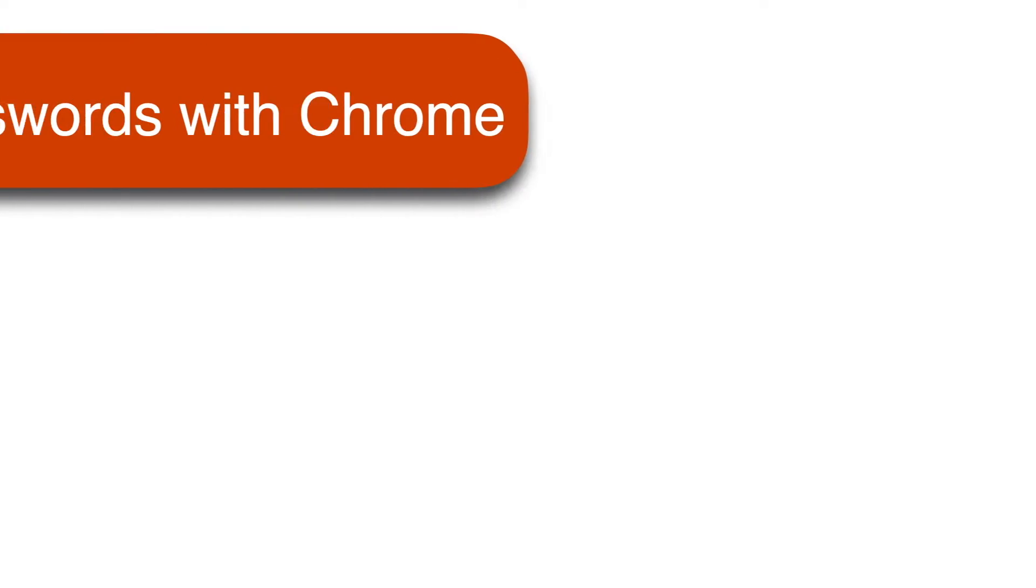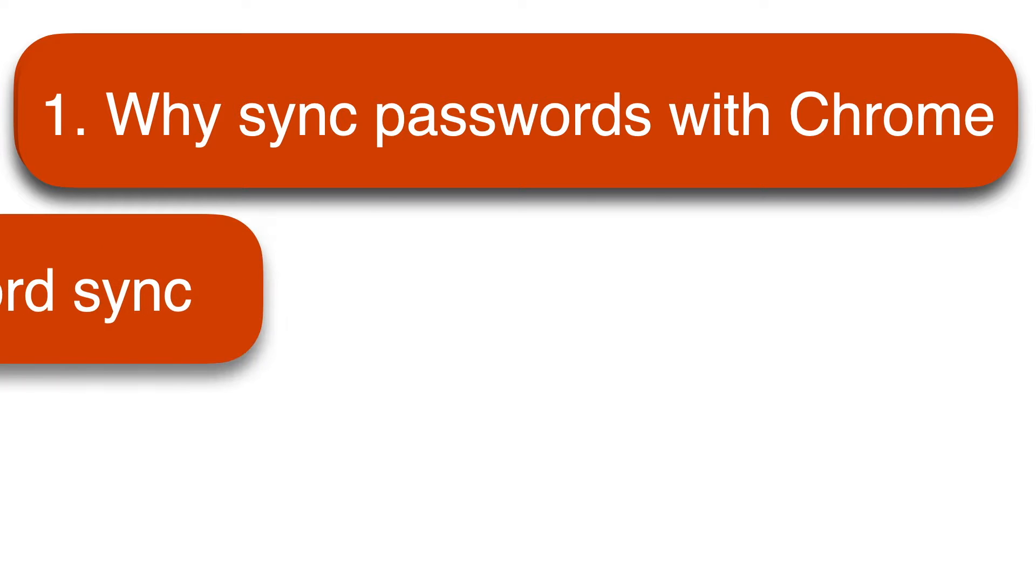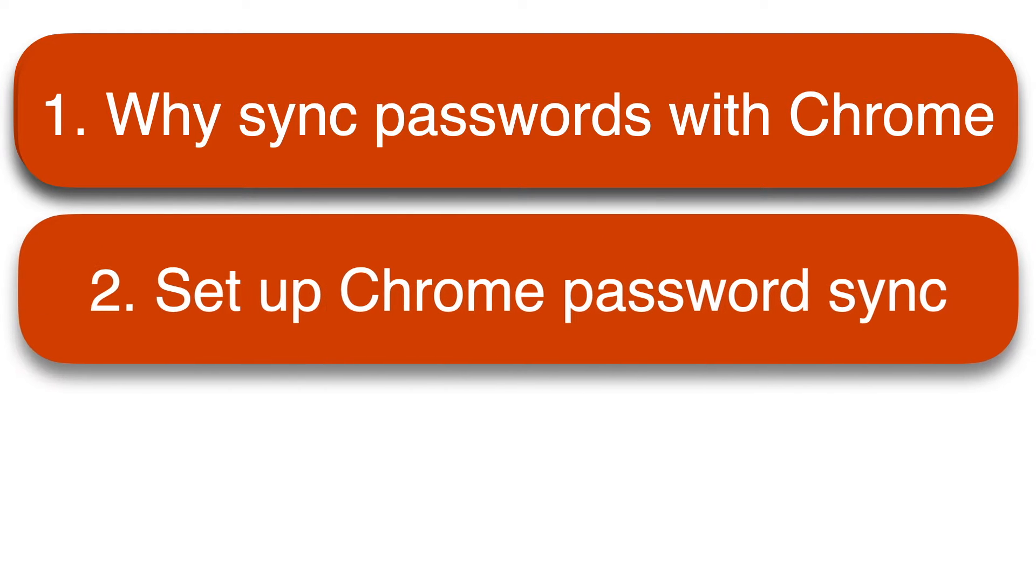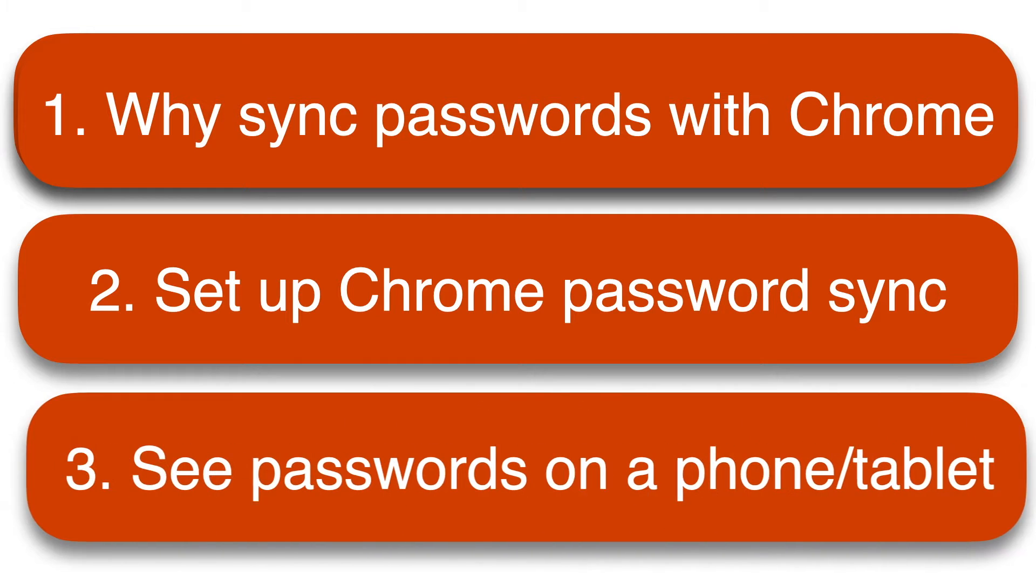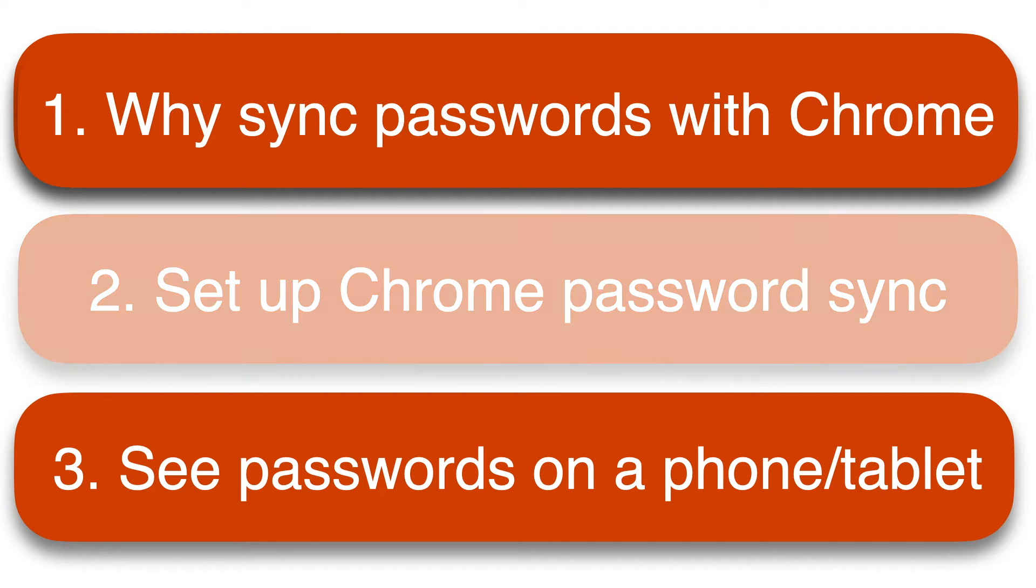There are really three questions we need to answer here. Why would you use Chrome to sync passwords in the first place? How to get Chrome set up to sync on your various devices? And finally how to see the saved passwords? To keep this video short and useful, we'll cover the setup part in a separate video which is linked in the description.